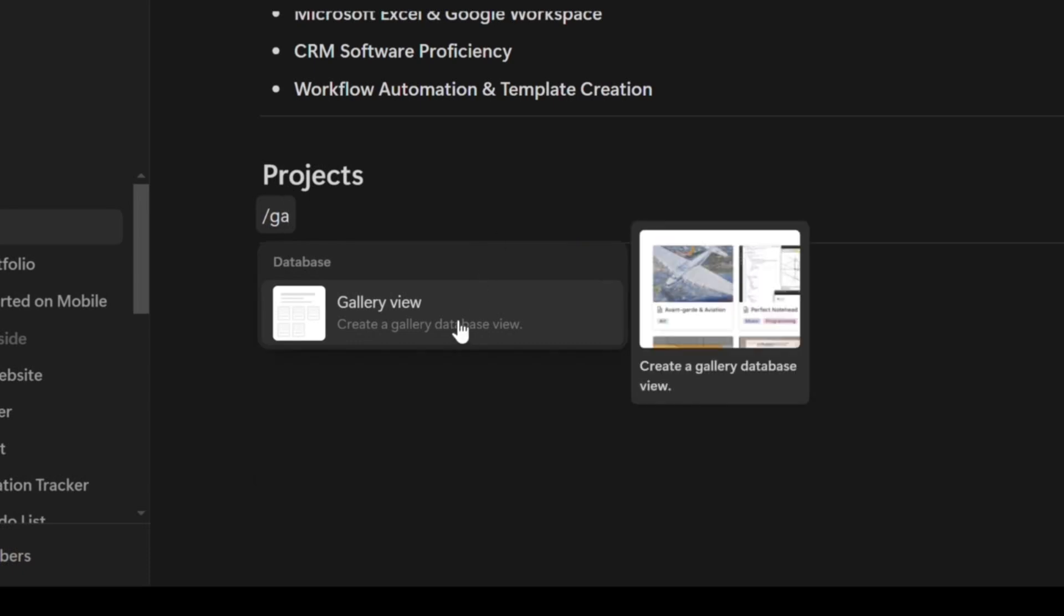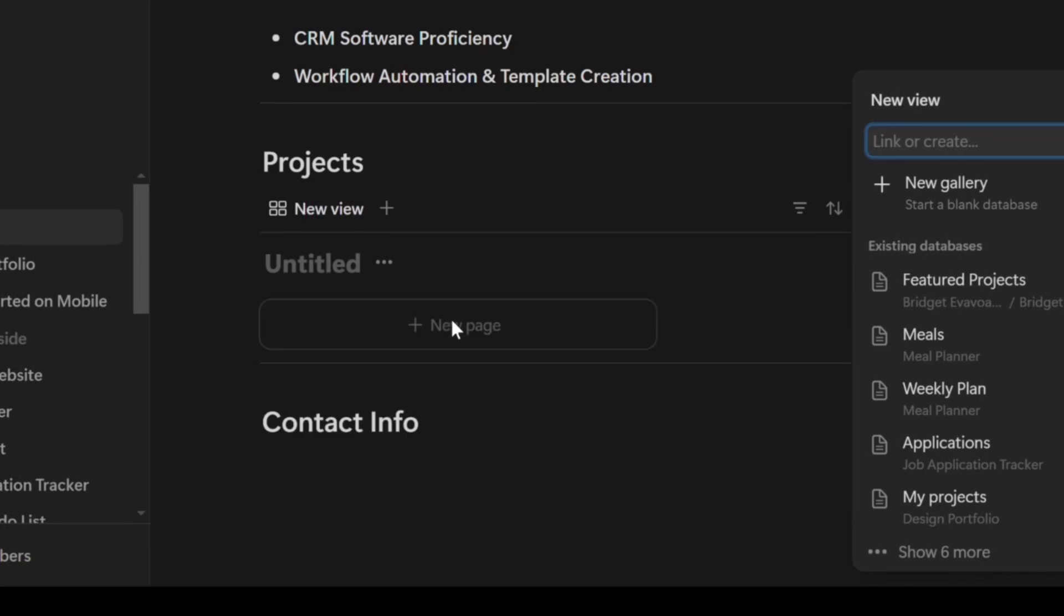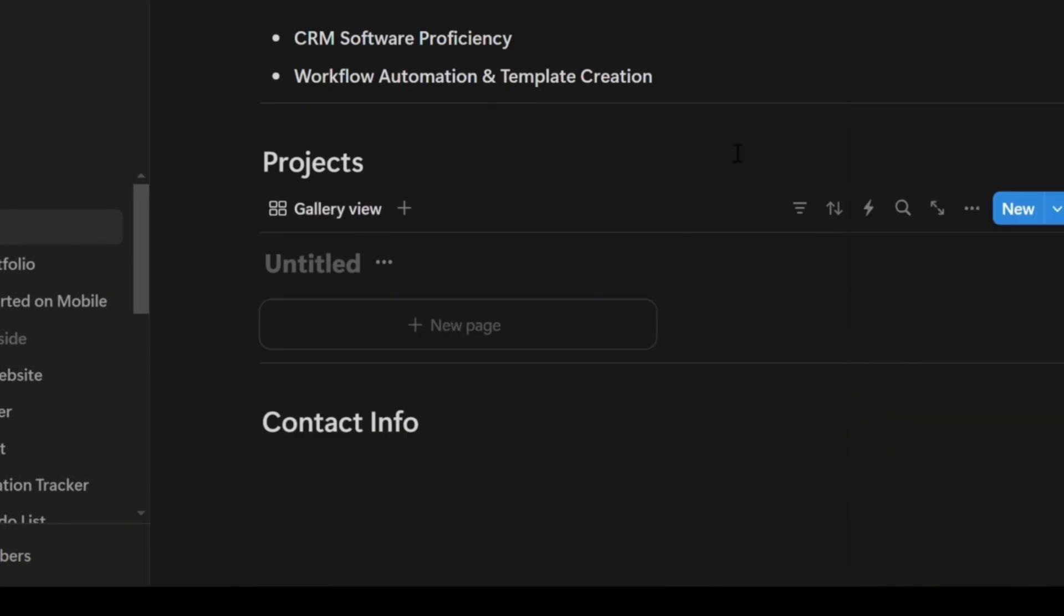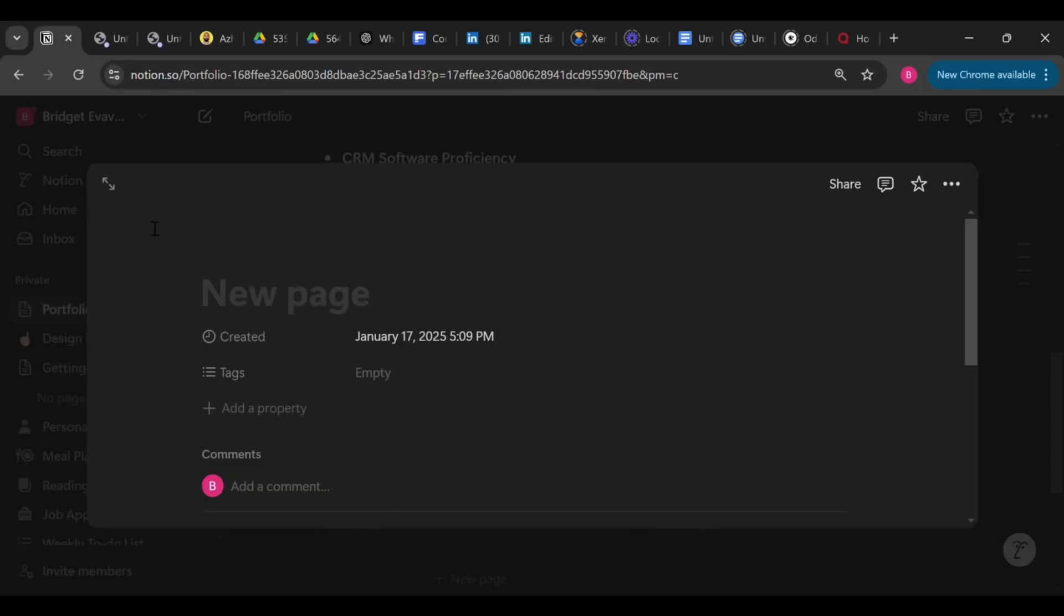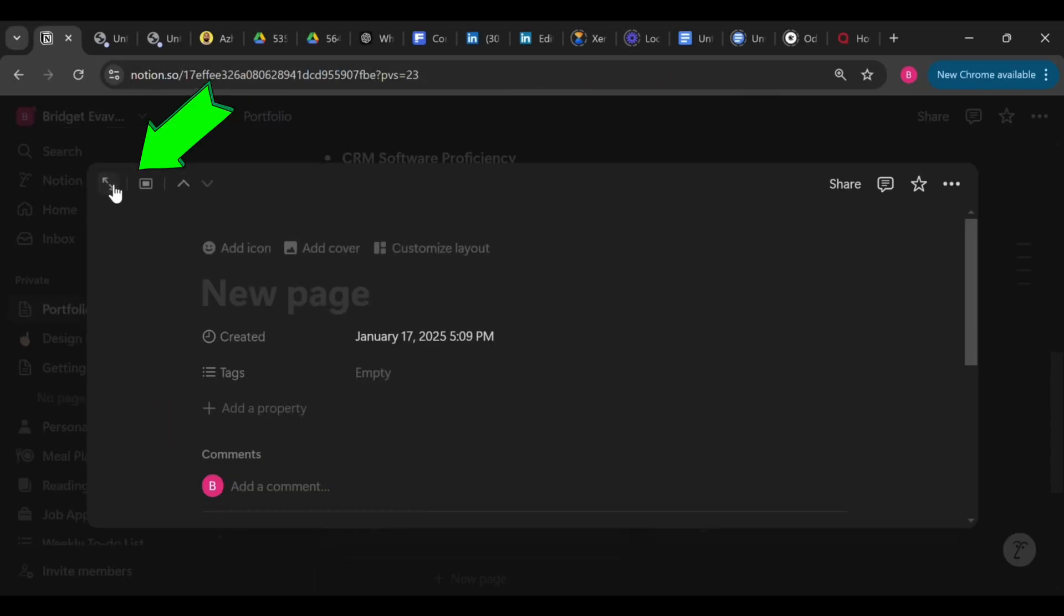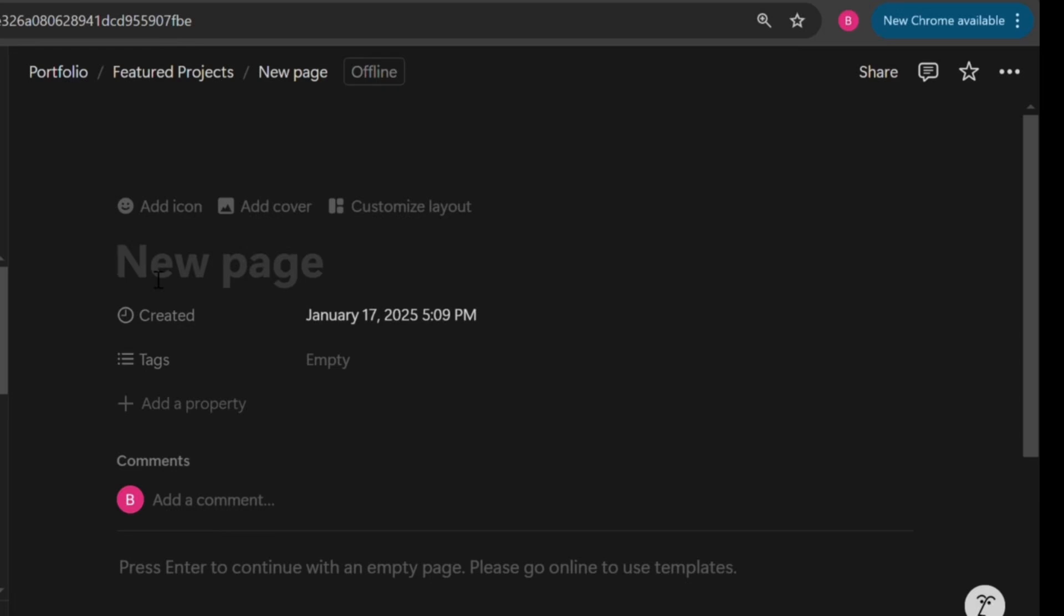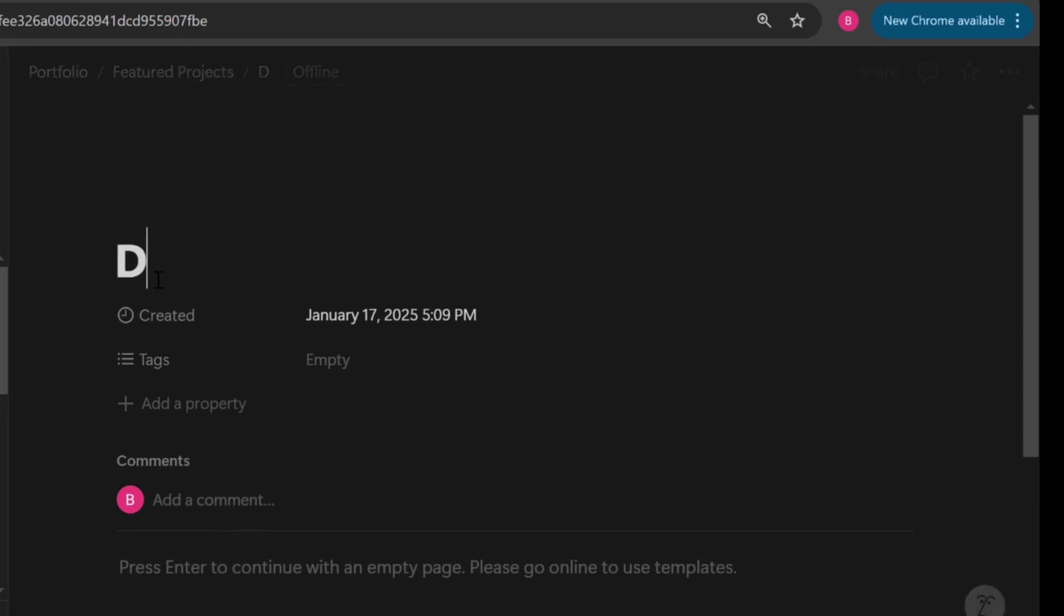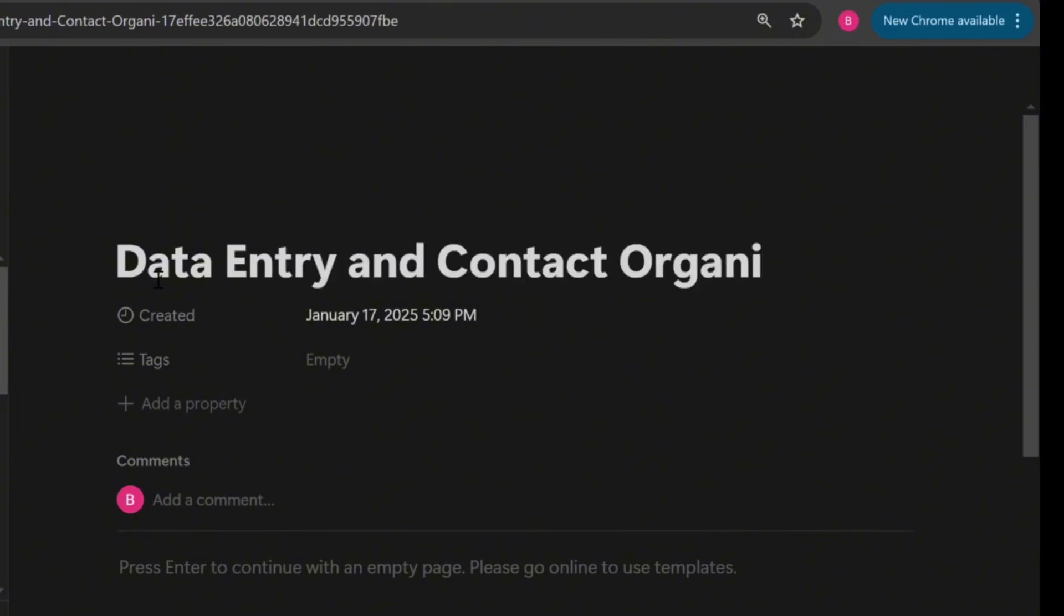Once the gallery is added, give it a title. For this example, we'll call it Featured Projects. Next, click on add new page to start creating your first project card. If you want a full screen view for better focus, click the arrow icon in the top left corner. Let's dive right in. Add a title for the project you want to showcase. In this case, we'll call it Data Entry and Contact Organization.